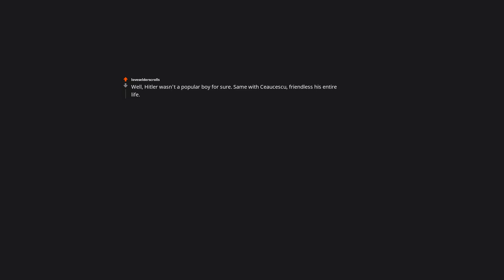Well, Hitler wasn't a popular boy for sure. Same with Ceausescu, friendless his entire life. Stalin was beaten by his father. And it goes on and on. Well, Hitler wasn't a popular boy for sure. This displeased his father, who punished him severely.